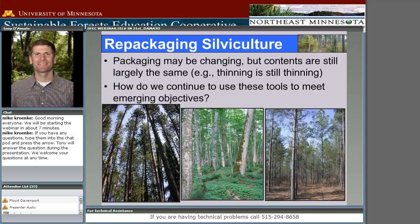One thing that's important for those who may have logged on hoping to hear the newest and greatest silviculture approaches being invented for the 21st century — I'd largely argue that in many cases the packaging is changing, but the contents of those packages are largely the same. Thinning is still thinning, regeneration harvests are still a regeneration harvest. It's really the approach and the philosophy that's different.